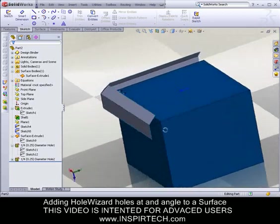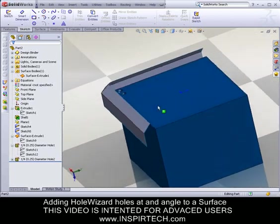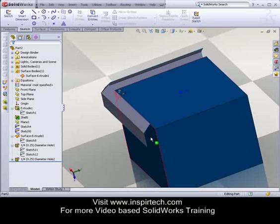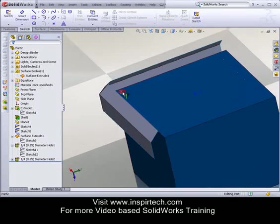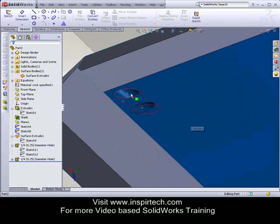Now, it is important to note that if you're using the Hole Wizard to create these holes, you'll need your surface to be offset far enough away from the solid body so that the cut completely cuts through the solid.